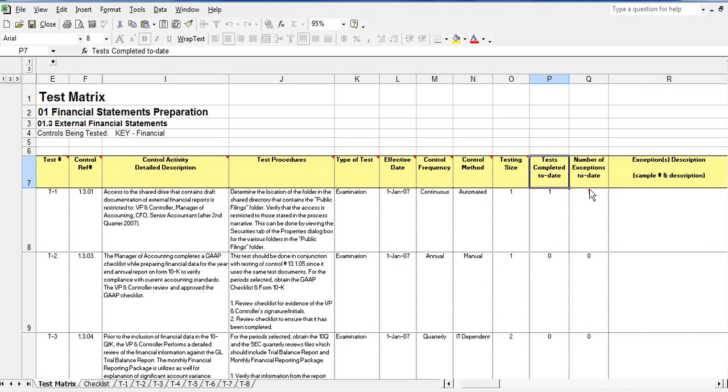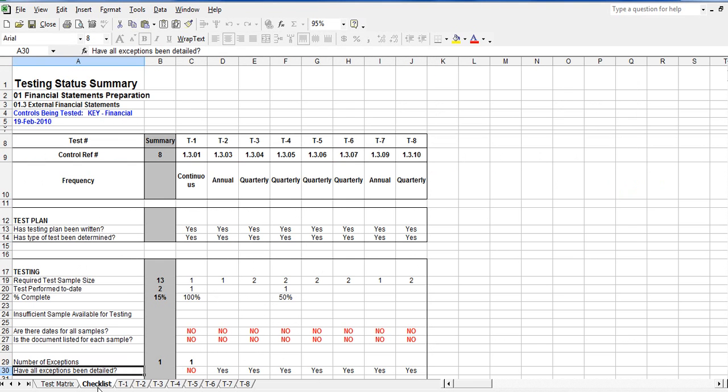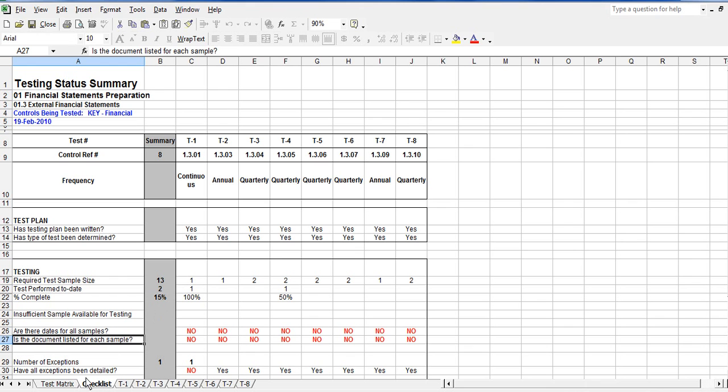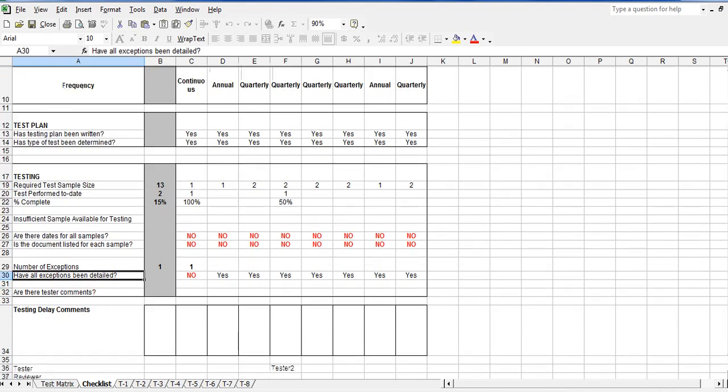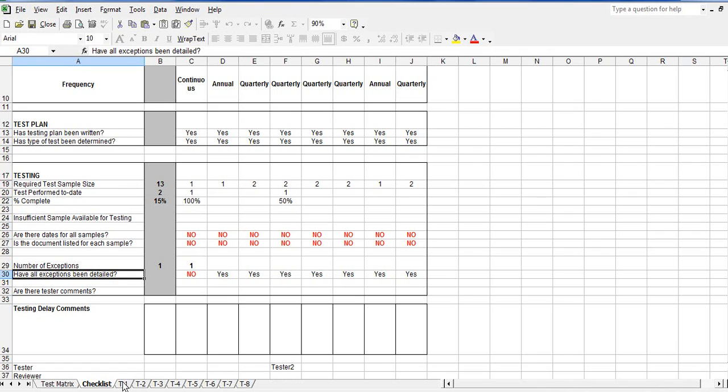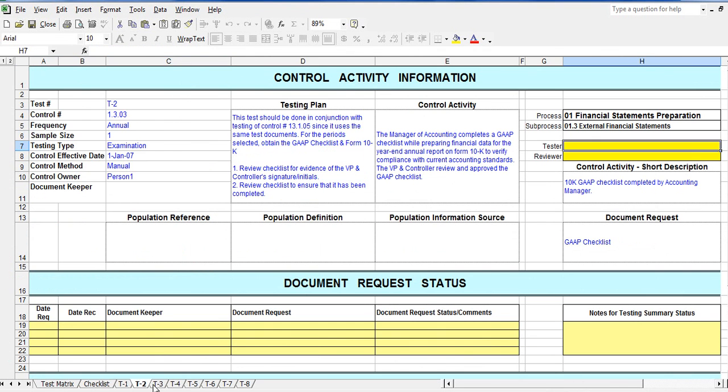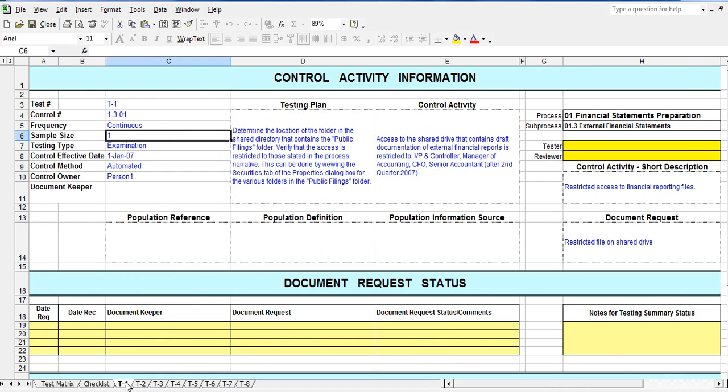The test plan also has a checklist worksheet. The checklist worksheet both summarizes test results and also performs a number of checks to ensure that tests have been properly entered. The test plan also contains one worksheet for each control that is being tested. The test worksheets contain all the information about a control that is needed to perform a test of its operating effectiveness.